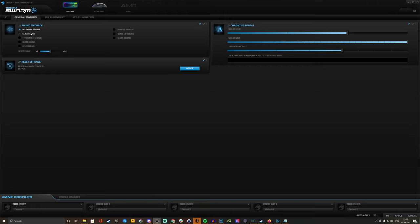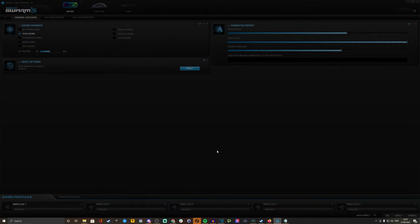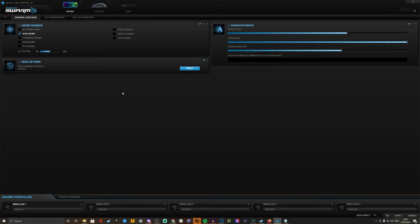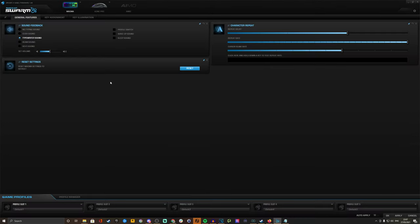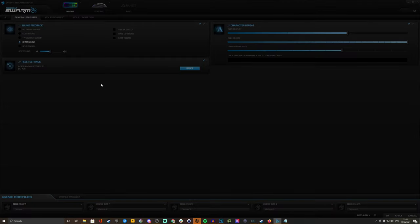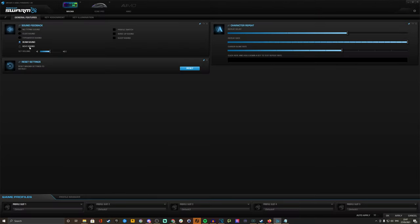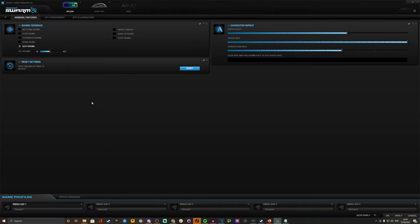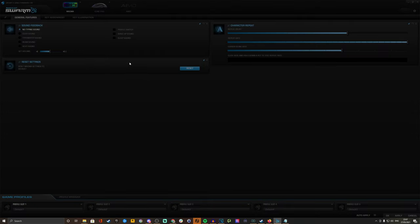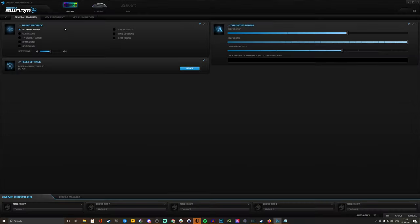So you can get some sound feedback when you're pressing your keys in your headset. For example, we can set a click sound. When you're typing you can hear that. Typewriter sound. Beam sound. Sci-fi sound. Those things are kind of gimmicky, but they're there if you need them.